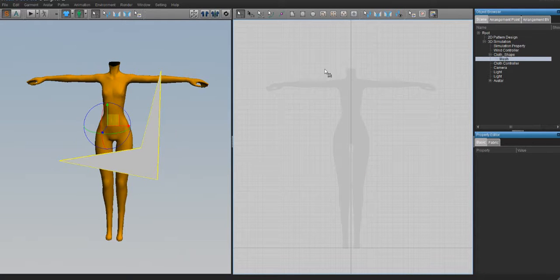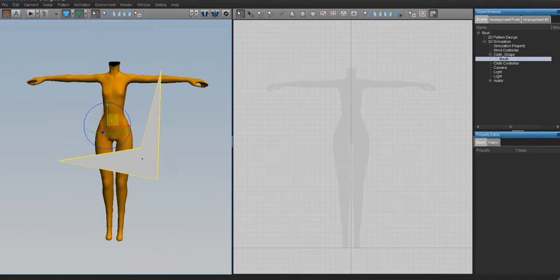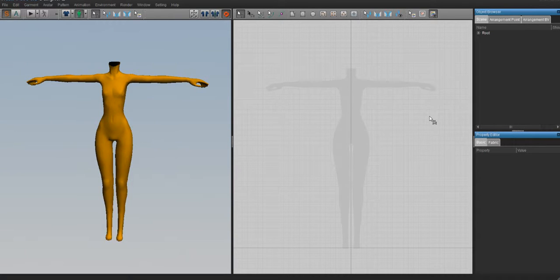We're going to talk about the actual sewing, but in order to do that, I think we need to get into pattern making first. What we're going to do is make our first garment — a t-shirt and a pair of pants. Once you learn how to make a t-shirt and pants, everything else just falls into place. Although Marvelous Designer follows real-life pattern-making rules, if you don't know that, you can still use it because all you have to do is draw the shape of the garment you want and sew it together — that works about 95% of the time.